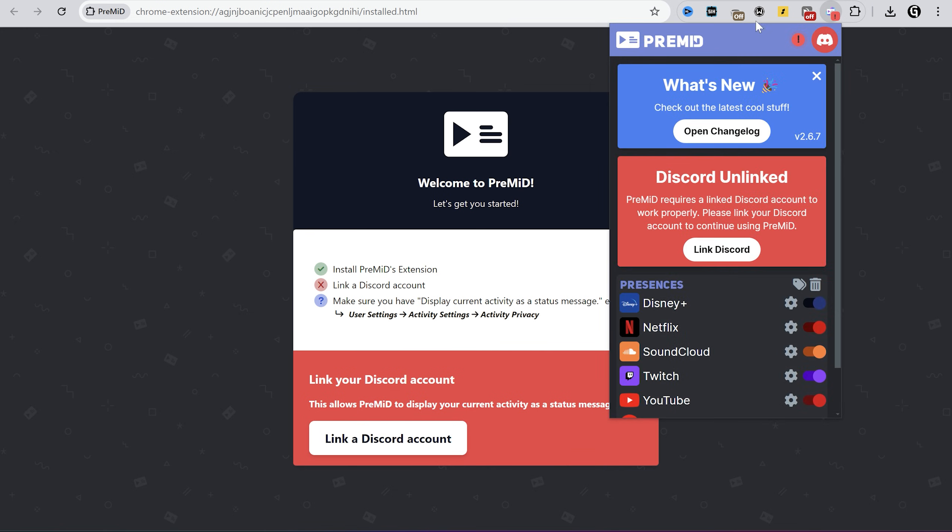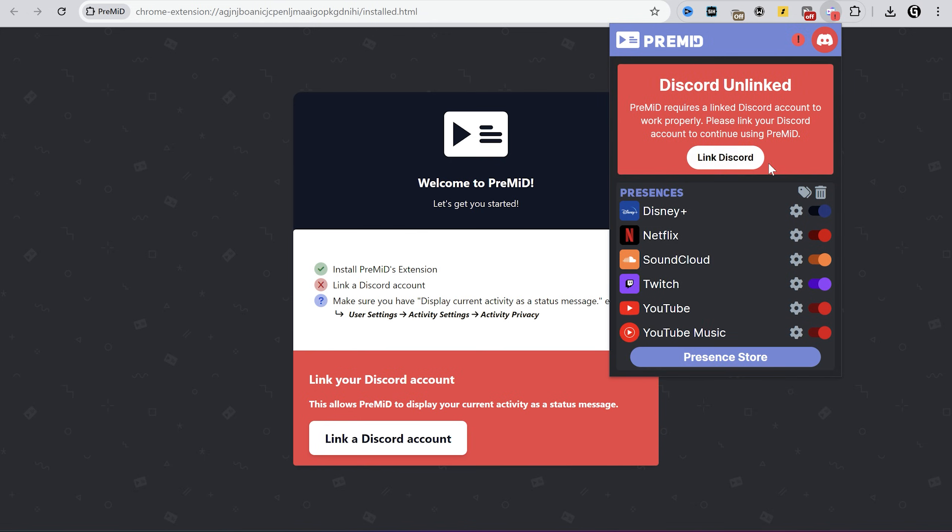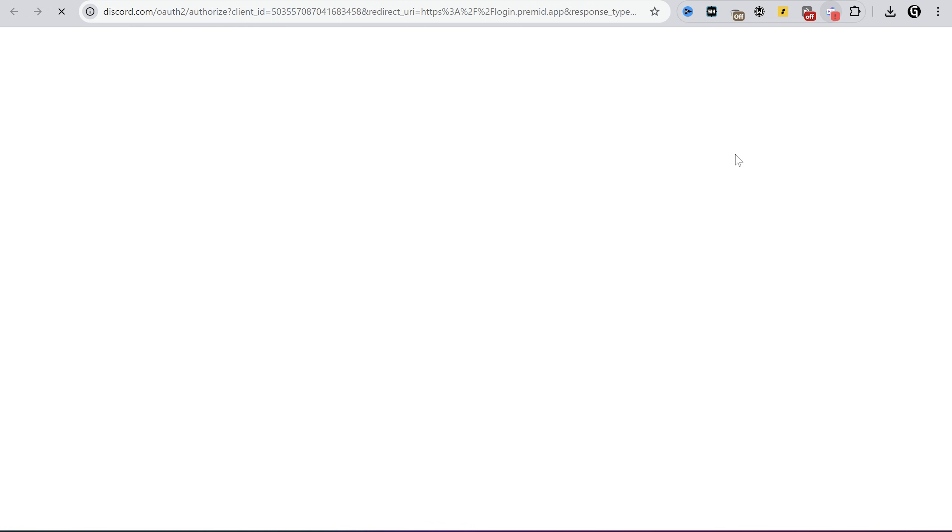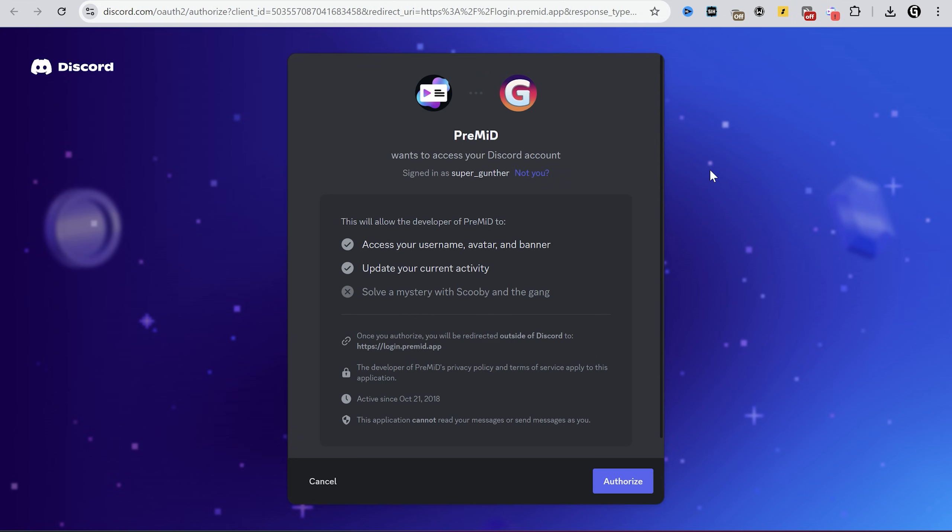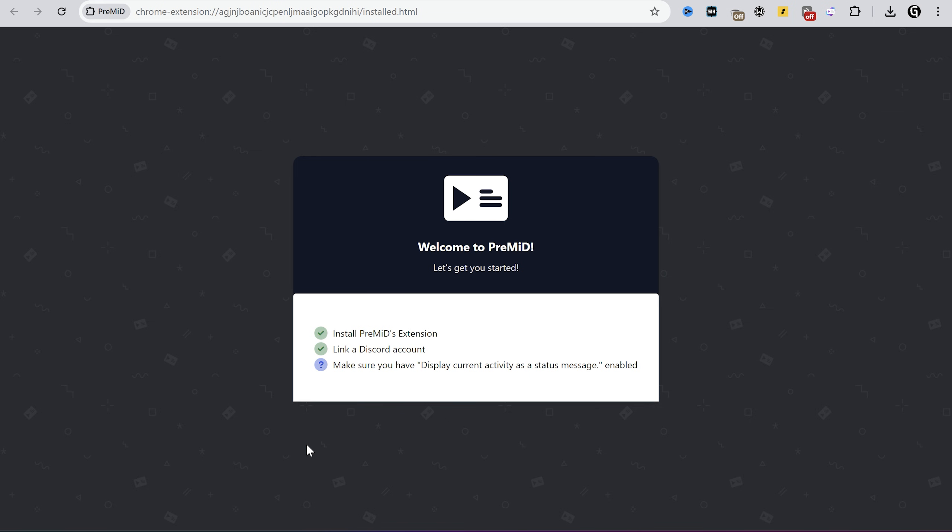Now link your Discord account to this extension. I understand you might not trust this app, so try to use it with another account. I use my main. As you can see, this application can only see your profile and change your activity. And now this app is working.